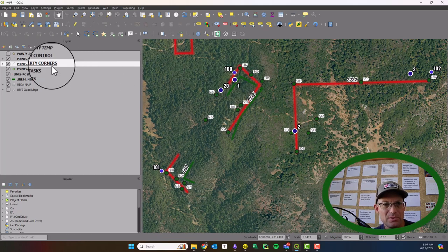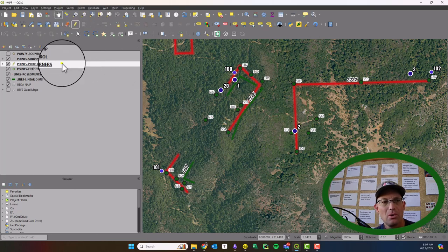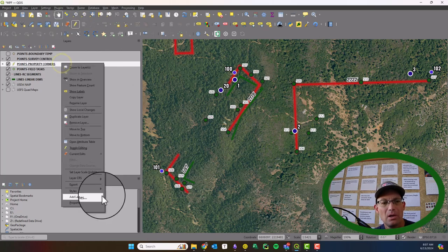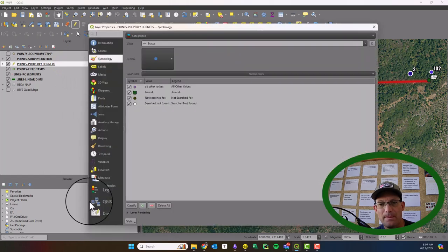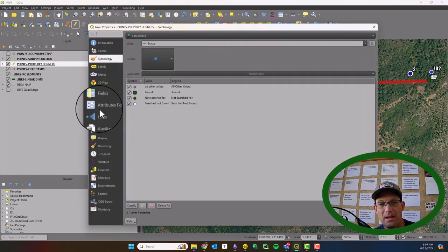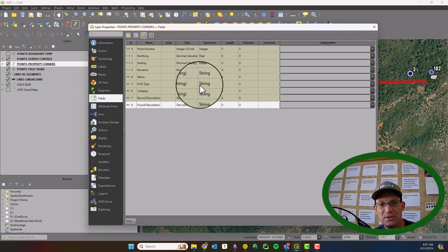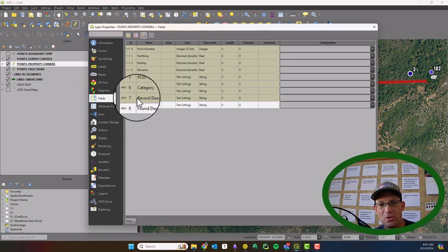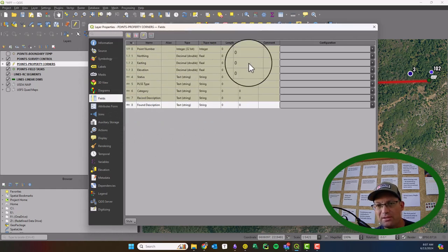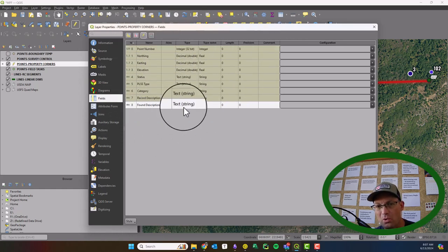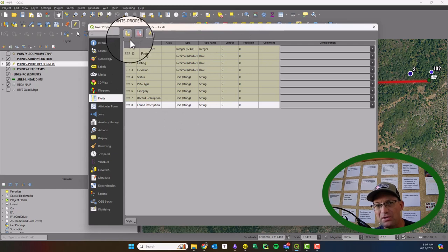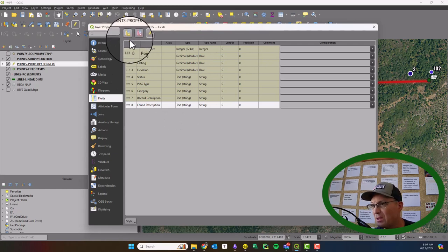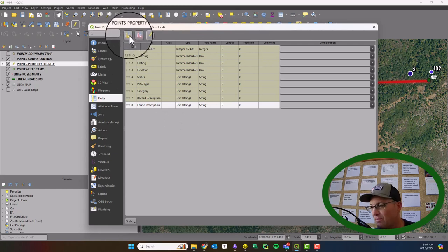So to do that, I'm going to make the layer editable. And I'm going to go into the properties of the layer. And we're going to come down to fields. So this is all the fields that we have in this layer or the attributes. And I'm going to just hit this button here to add a field. Now you won't be able to do this. This will be grayed out if your layer isn't editable.